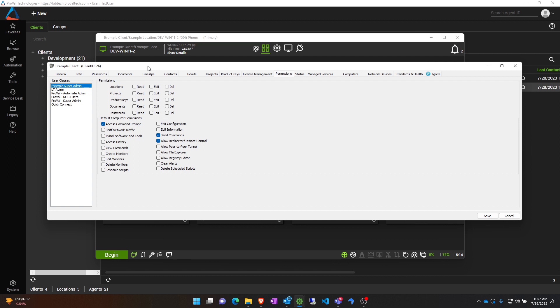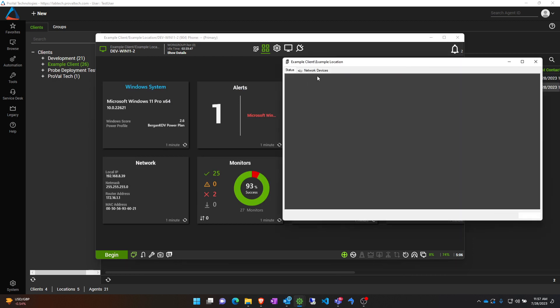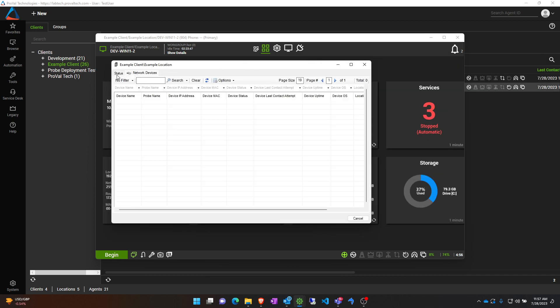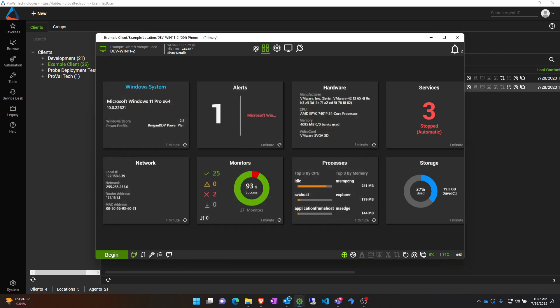So you can actually exclude all of these checkboxes, and if there are any credentials or anything stored at the location, you can see nothing is showing up in this location when I clicked on it because we don't have even access to read or look at the location.